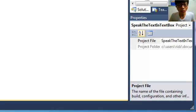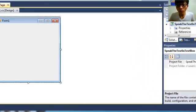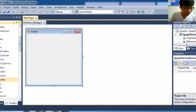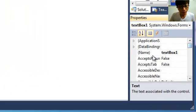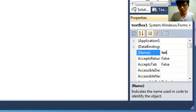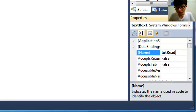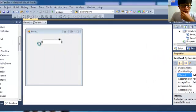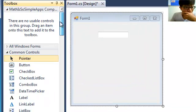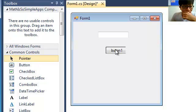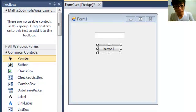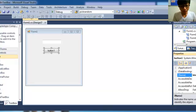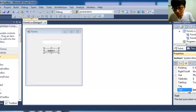Here we can see the form. So just drag the text box, then we change the name of the text box to 'txtRead'. And then drag the button — we change the name of the button to 'btnSpeak', and then the text of the button is 'Speak'.